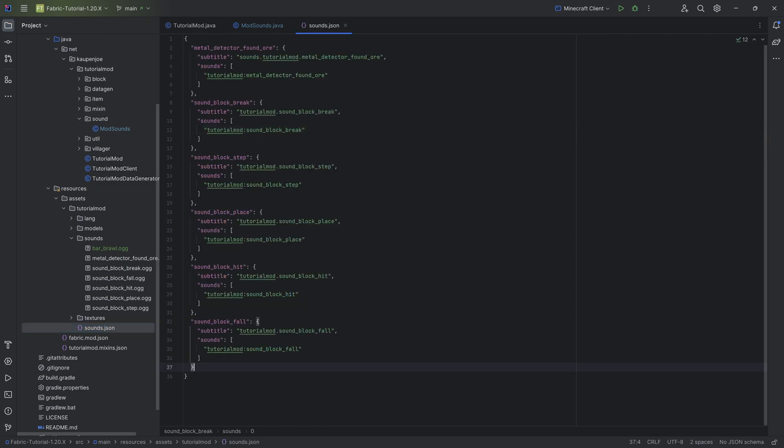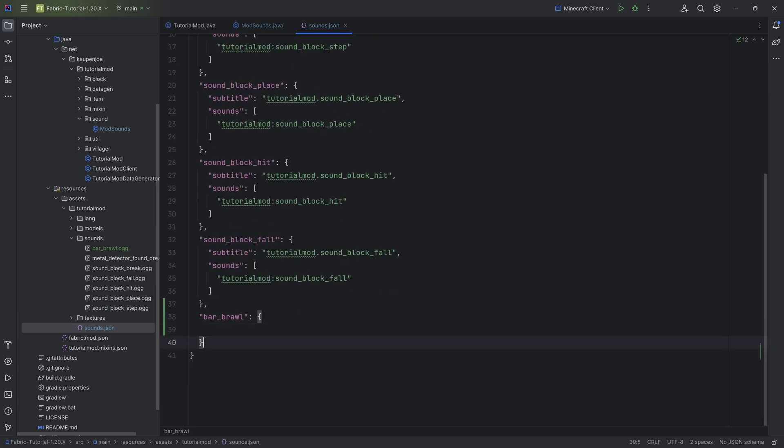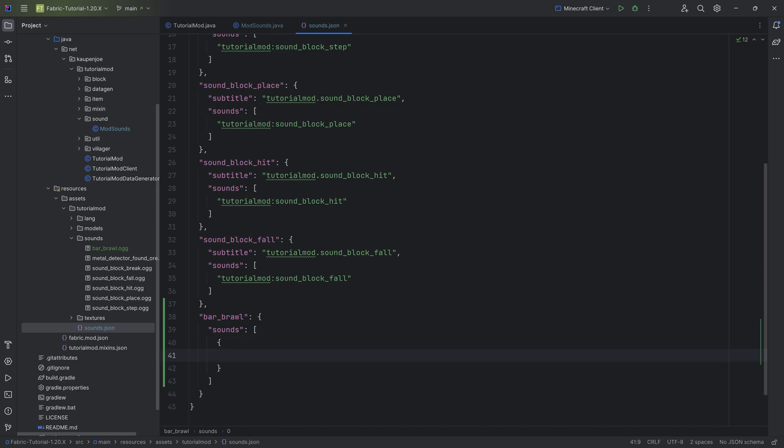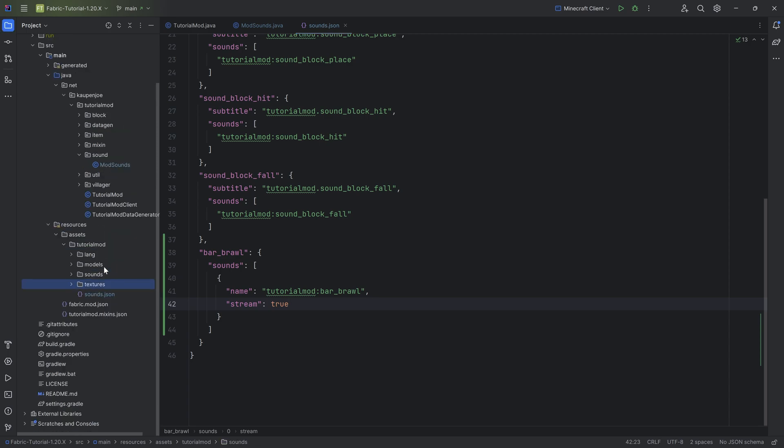When it comes to sounds.json, it looks a little bit different but most of it is the same. This is bar_brawl, the name of the sound event we created with sounds as well. It has an object with the name tutorialmod:bar_brawl and then stream which is equal to true. The bar_brawl name refers to the OGG file while stream makes sure this is interpreted as a stream, used in a different way than other files.